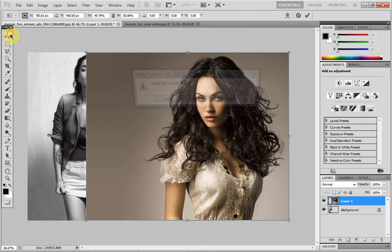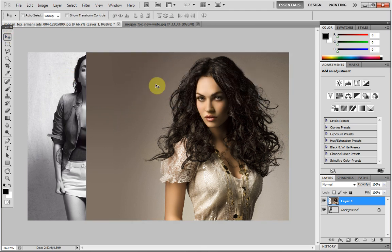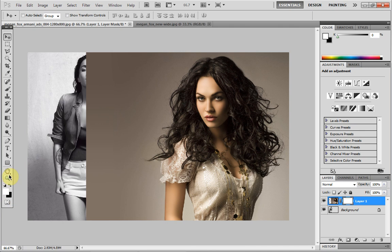Now we've got our image set — we've got it where we want it. You're going to want to head down to your layer mask tool. Click that and you should get a white rectangle pop up. Head over here and make sure that you're running white and black — just click this button and that should be alright.